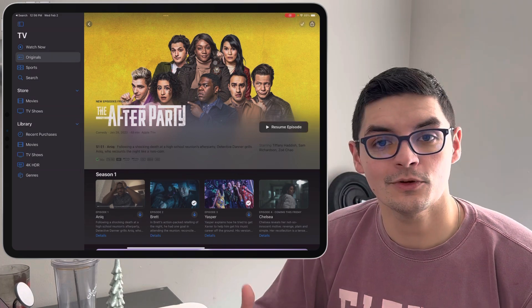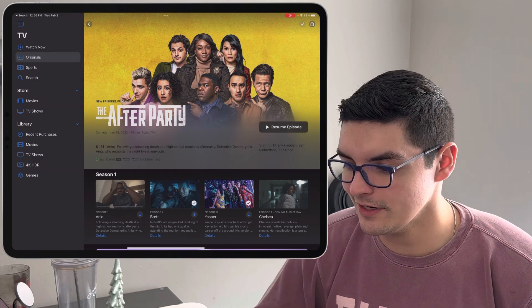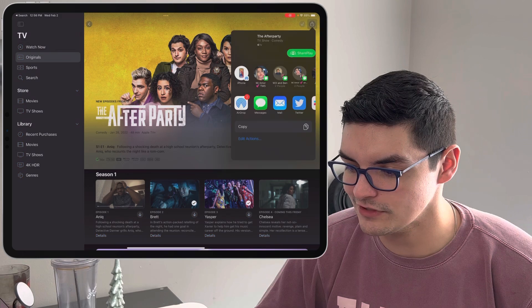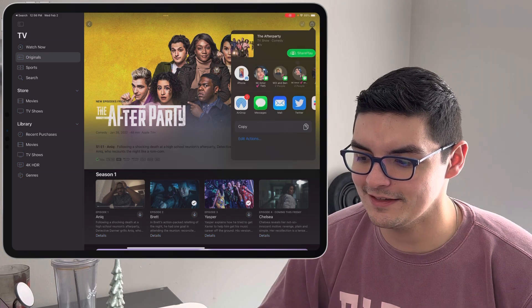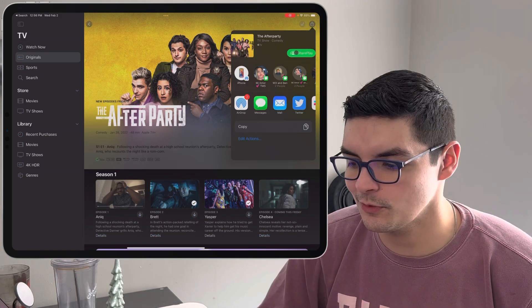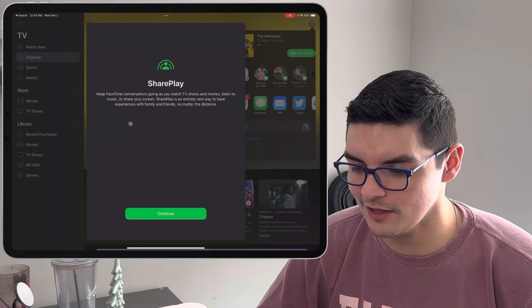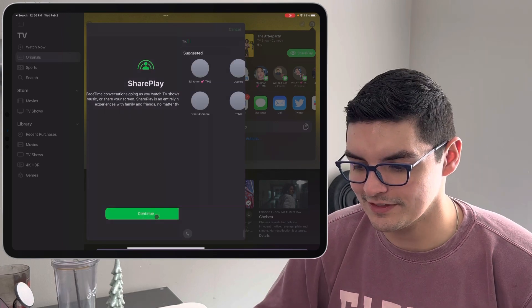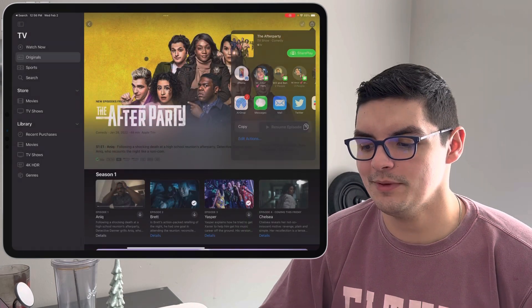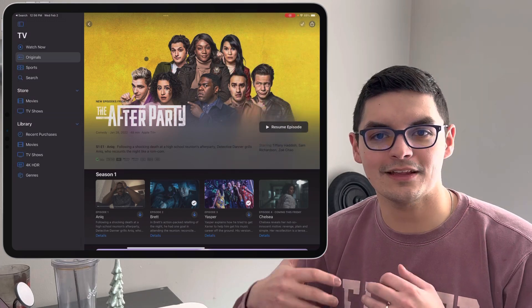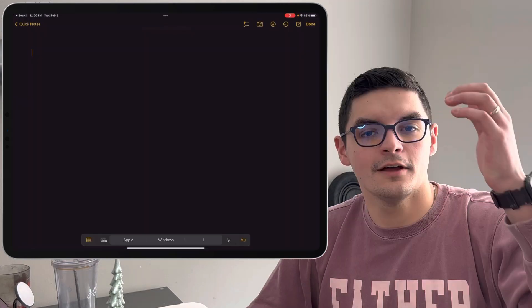So if you go into one of the shows or movies inside of Apple TV you can actually just press the little share button and you're going to have a SharePlay button that is now new right here to be able to share with whoever you want. If you click on that you get a little splash screen, press continue and then you can decide who to share it with. So being able to do that directly from the application is going to be great.